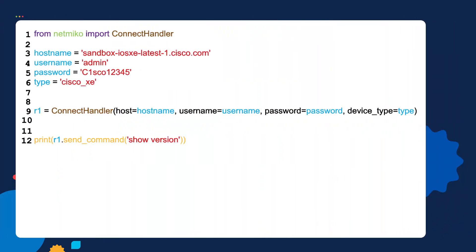Let's go to step number three — we're going to look at variables being used inside real world network automation scripts. Here's our script. If you're new to Python, don't worry about understanding every line of code. Instead, I want you to understand the intent of this script and how variables are being used. The overall intent of this script is to SSH into a router and run and print out the output of the show version command. Now carefully look at the script and answer: how many variables have been created?